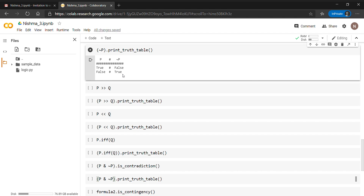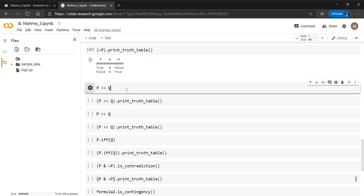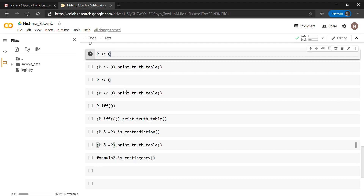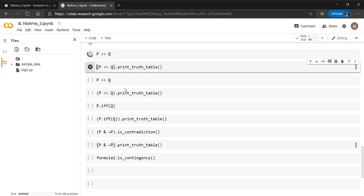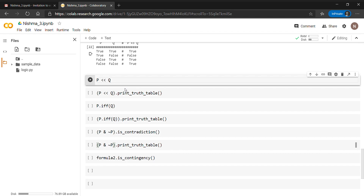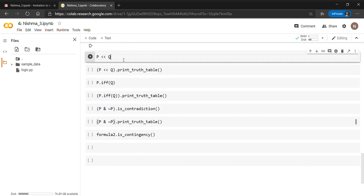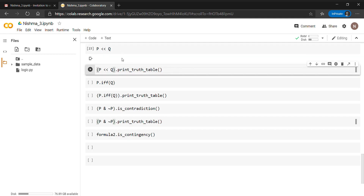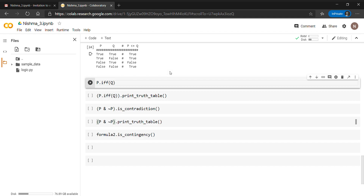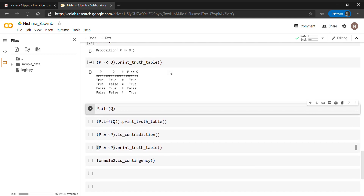The '>>' operator is for implies, so p >> q (p implies q) is a proposition and you can print its truth table. Similarly, the expression for p implied by q — when it becomes a proposition — you can also print its truth table using the print_truth_table() method.